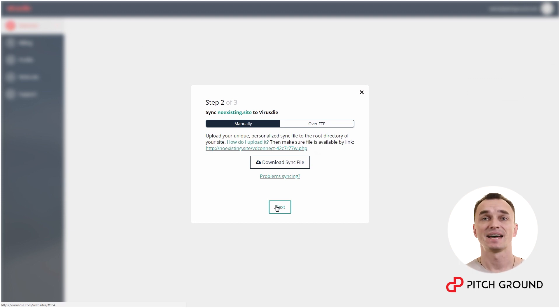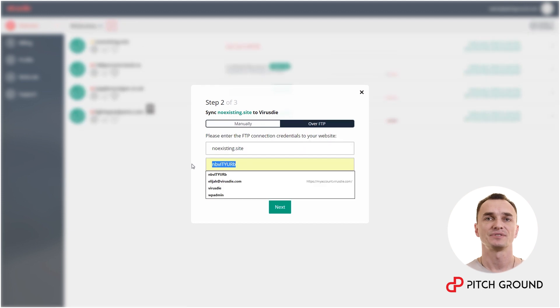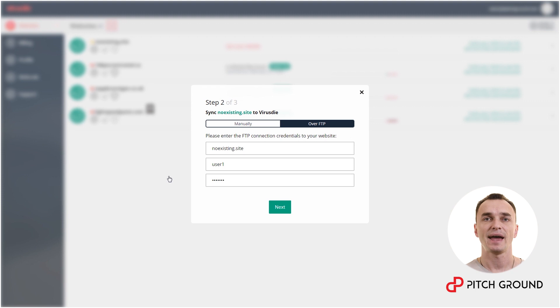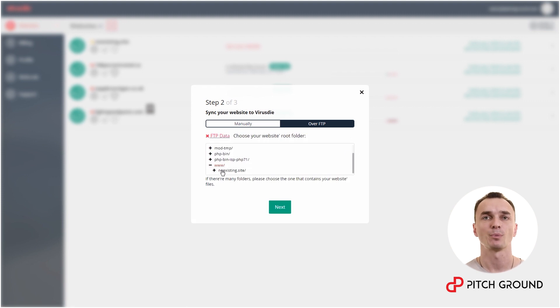Or you can use VirusDai built-in FTP synchronization. To do that, go to the upload via FTP tab, enter all the FTP credentials and click next. Then navigate to the root folder of your website and click next again.